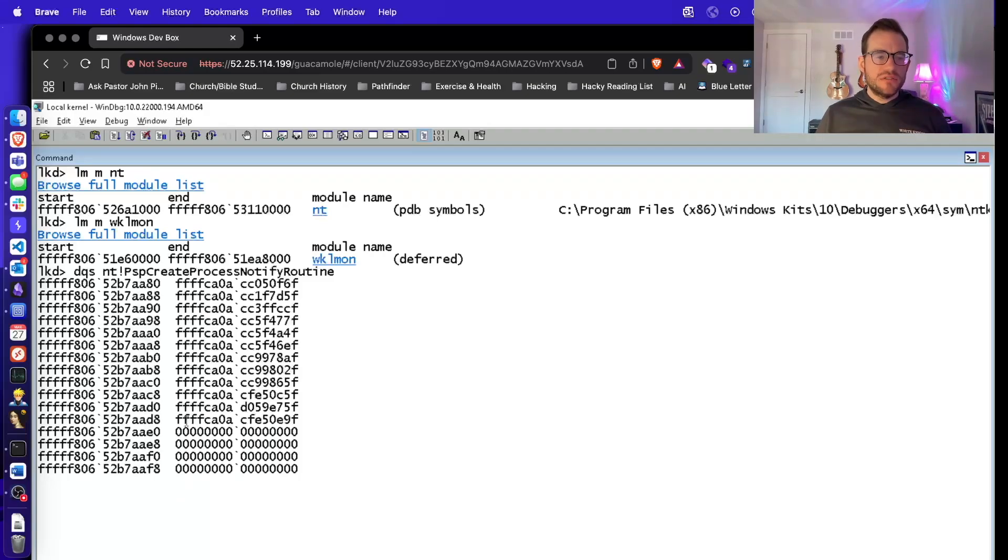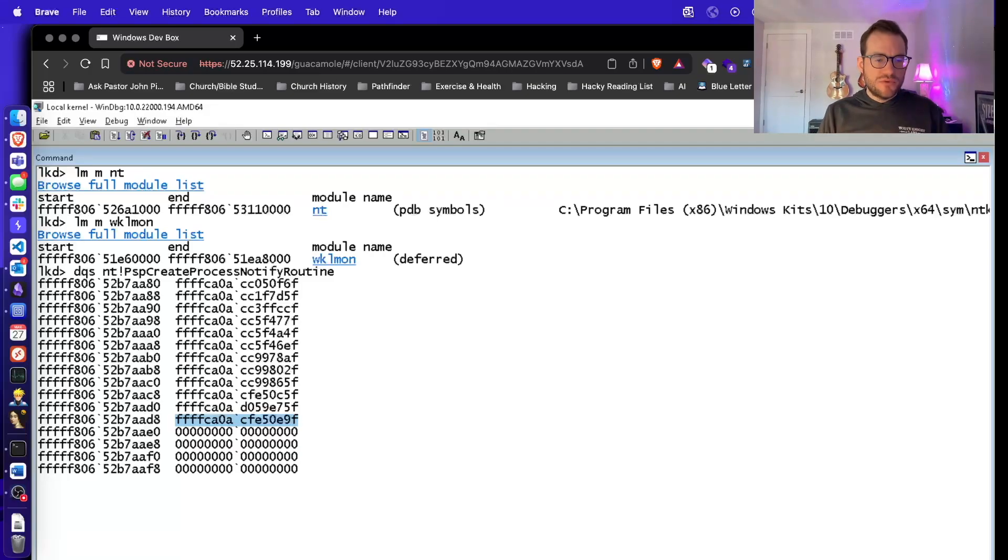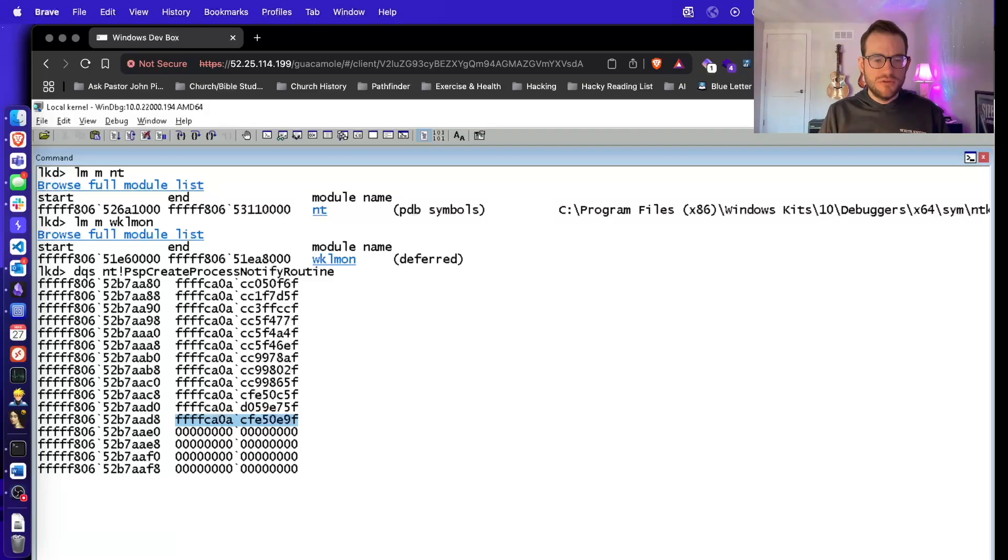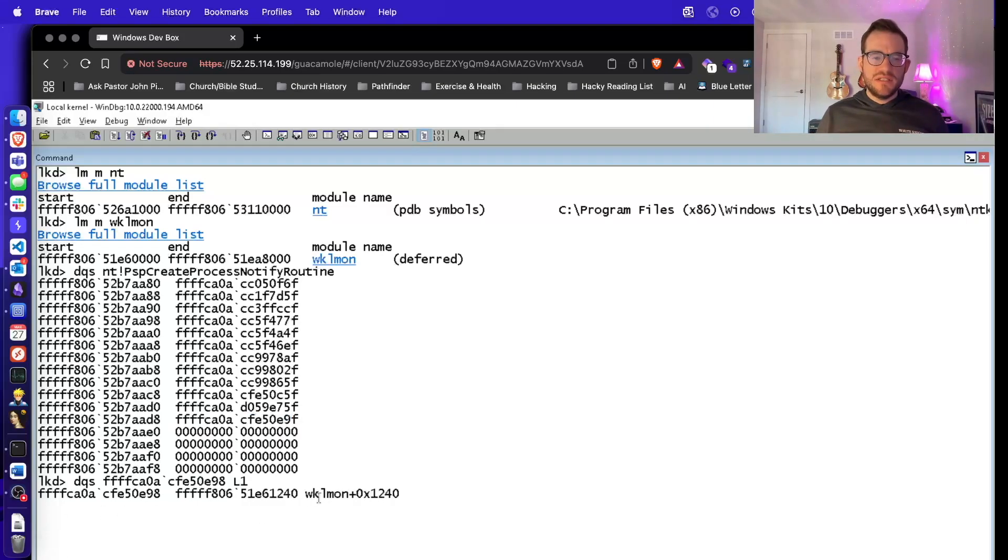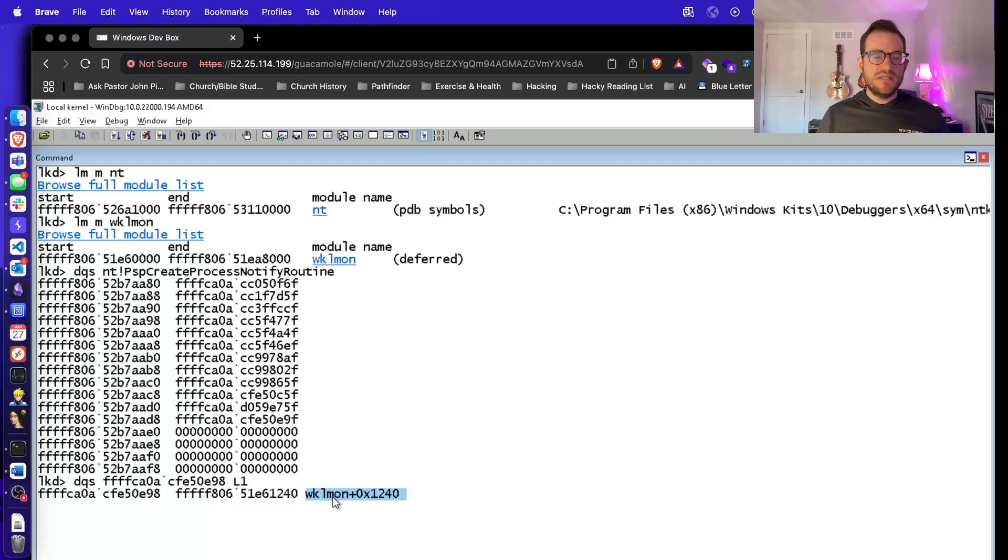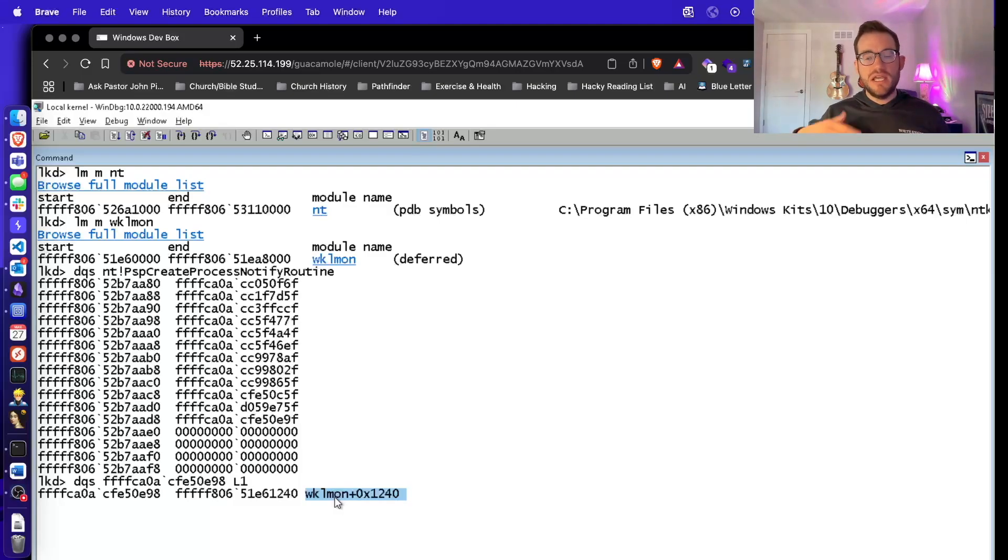We're going to look at this last one, which is in all likelihood going to be our target drivers entry. I'm going to resolve the handle to the actual function pointer here, which we'll go over more in the course. And then we're just going to do L1 just to list one entry. And we see wklmon. So it's a function pointer to an offset in the wklmon driver, indicating to us that this is the process creation notification handler function in our EDR driver.